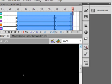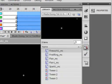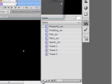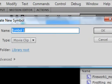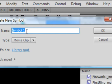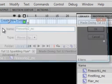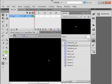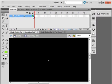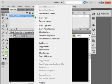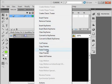Go back to the library panel. We're going to make another new symbol. It's going to be Fireworks2_MC. Close the panel, click on here, right-click, paste frames. There's our second fireworks.